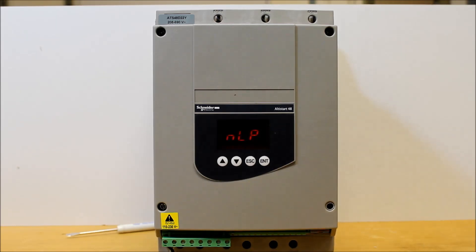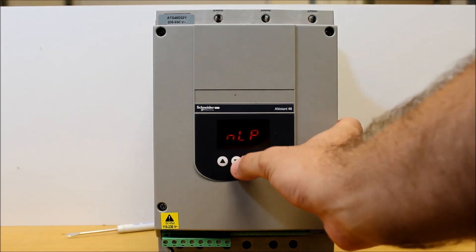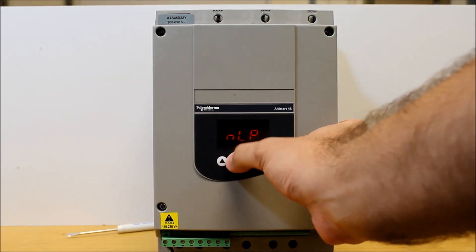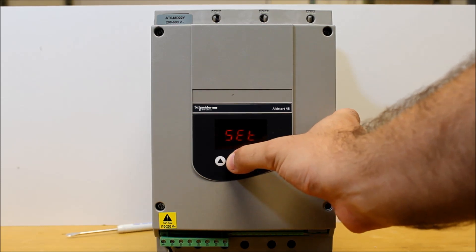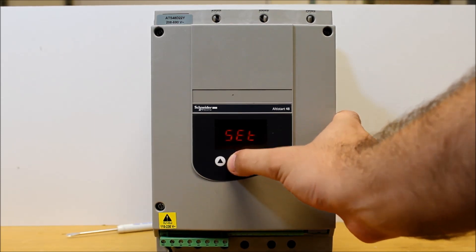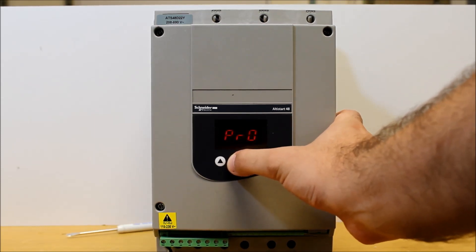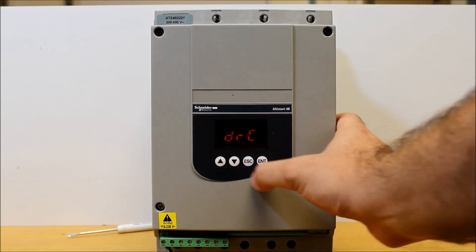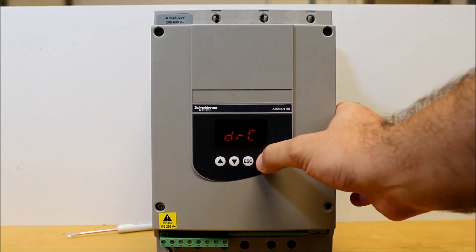So what you want to do is arrow down from your main display until you find the menu labeled as DRC, enter.